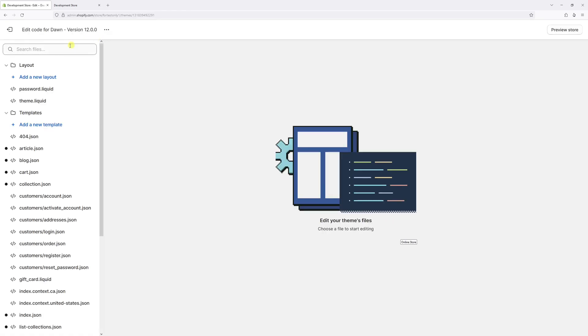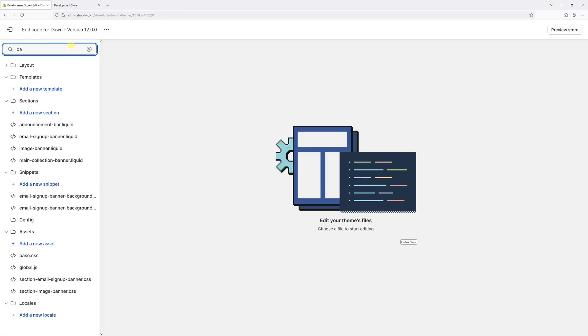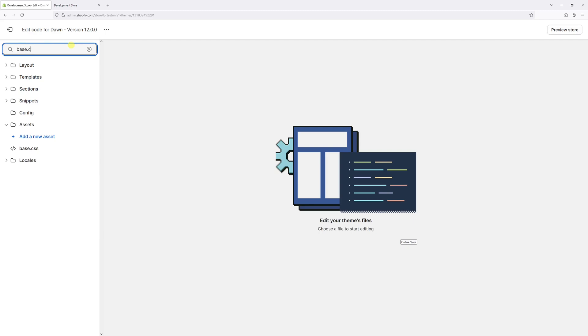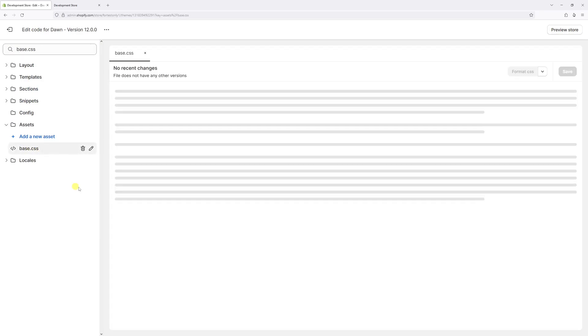Now in the search, just type the following: base.css and make sure it's in lowercase, then locate the base.css file.